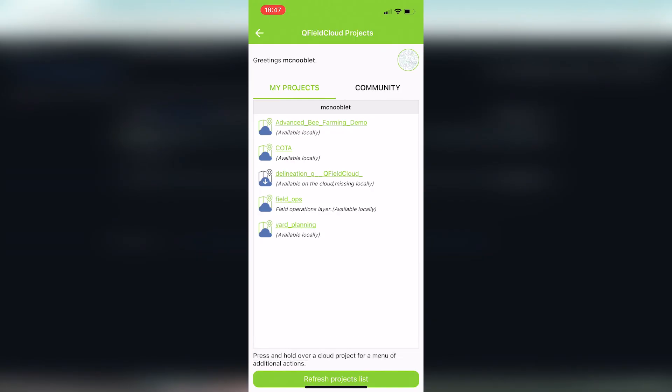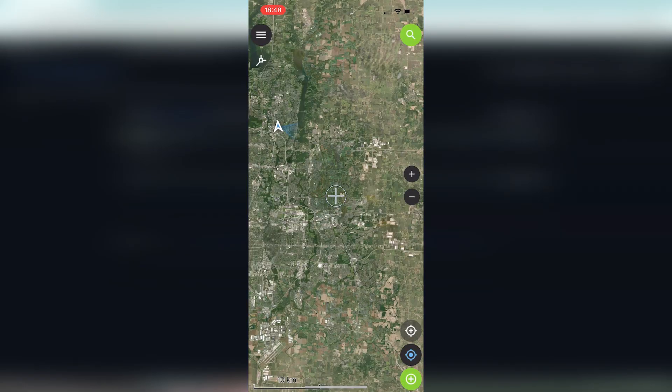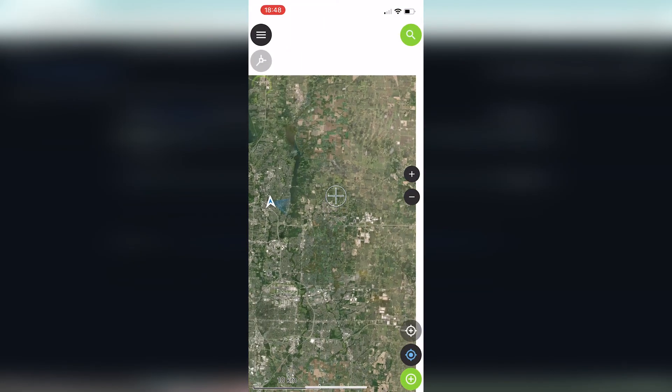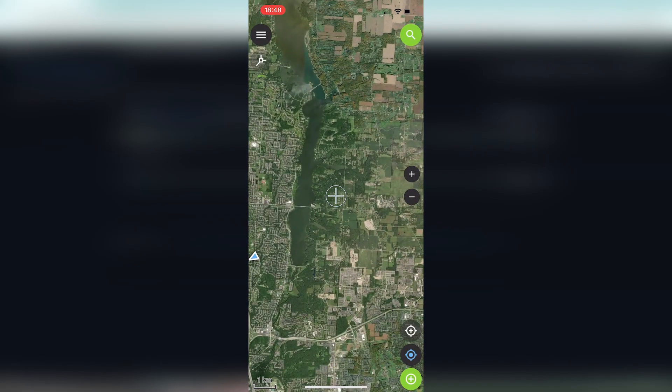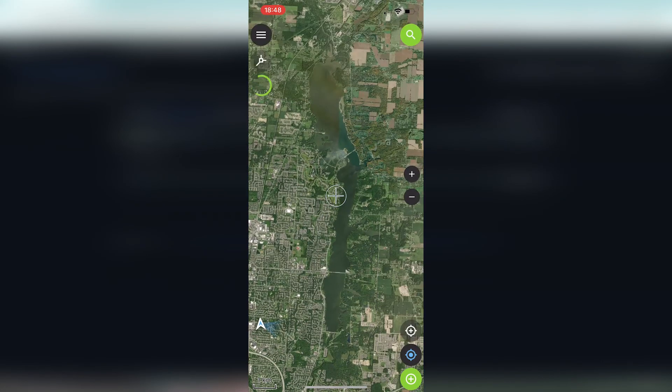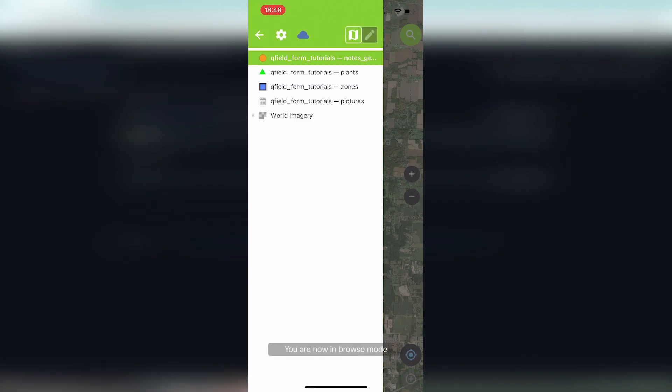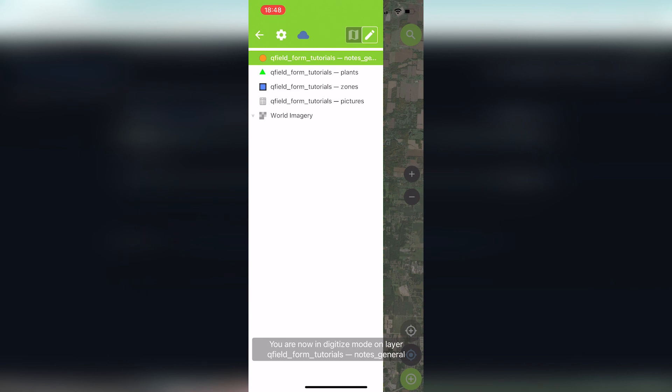After about a minute of downloading, probably because the servers are in Europe and I'm here in Ohio, we are downloaded. You can see it shows available locally. That's good, that's what we want. You click that, and guess what? We have an aerial basemap. There's me. And we have our layers. You can see all four of the layers, I guess three layers in one table, that we added into our project. You can see our basemap.